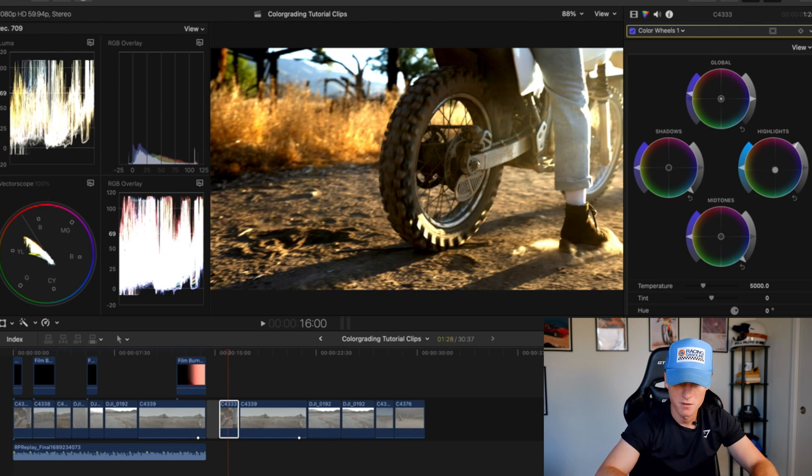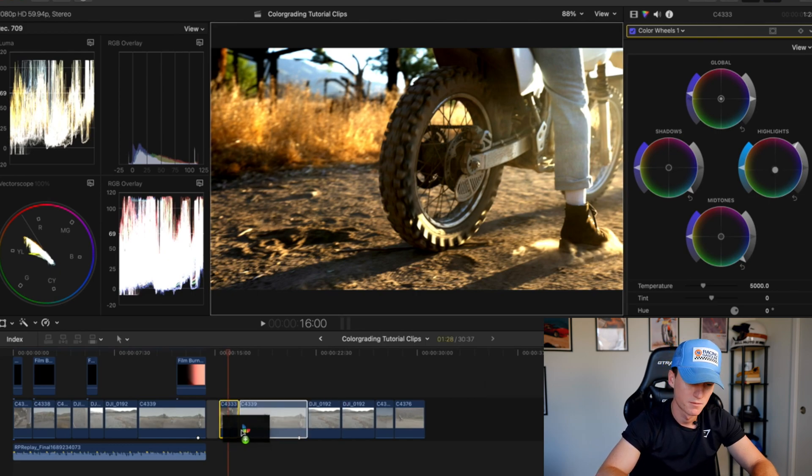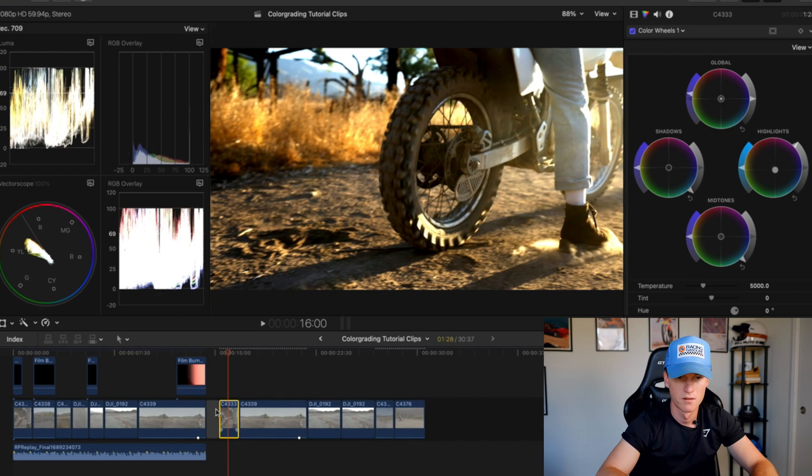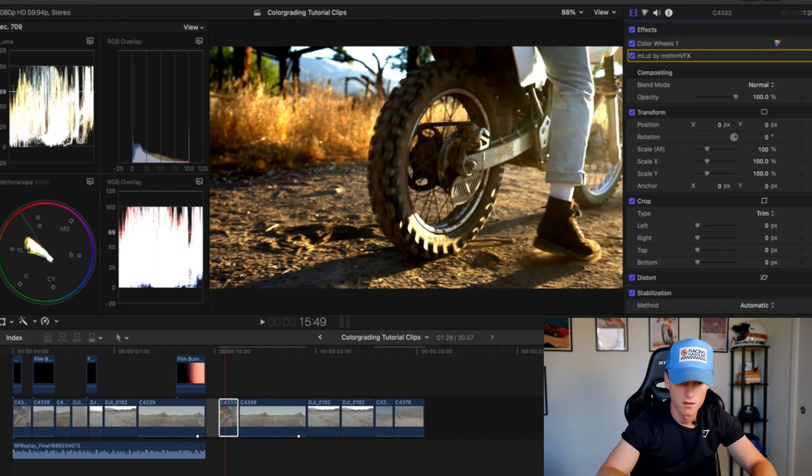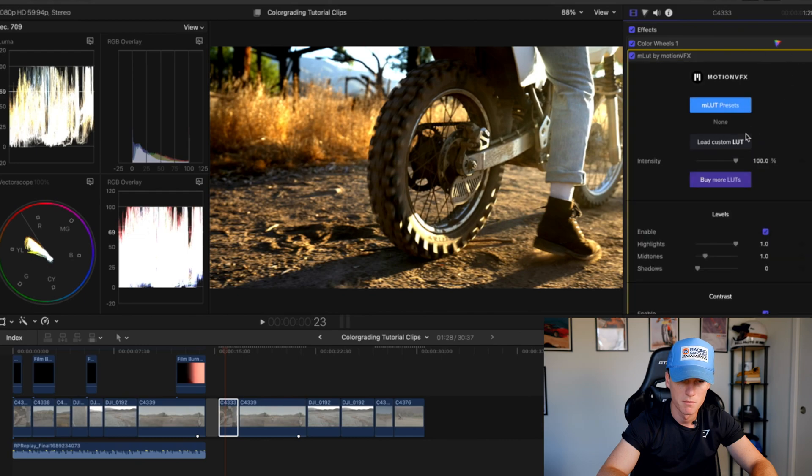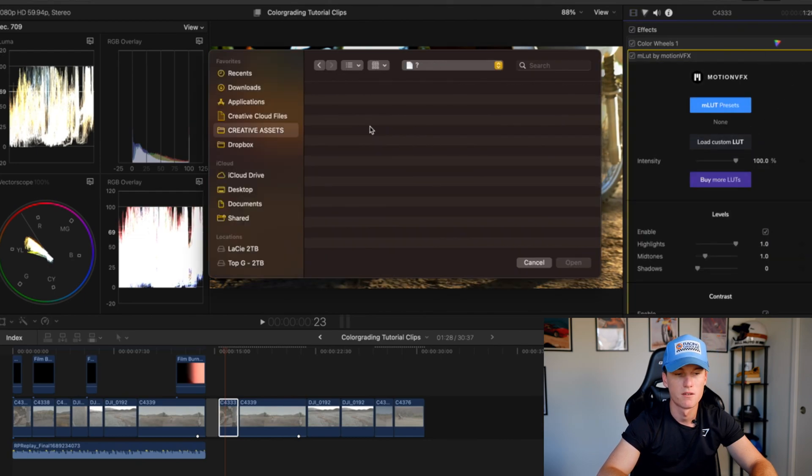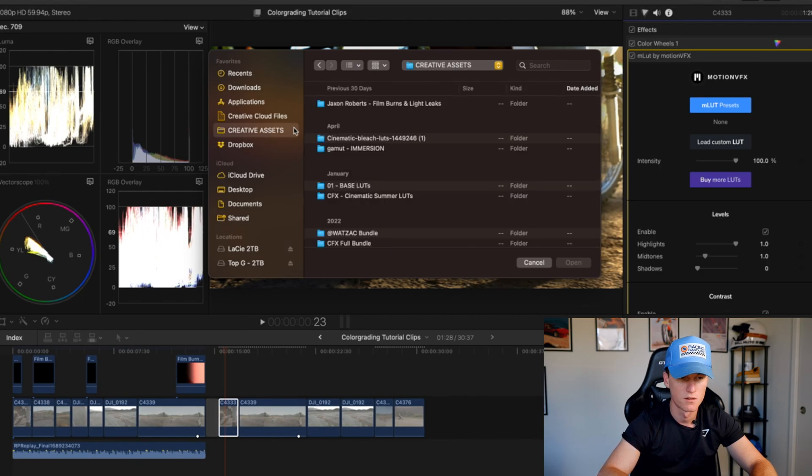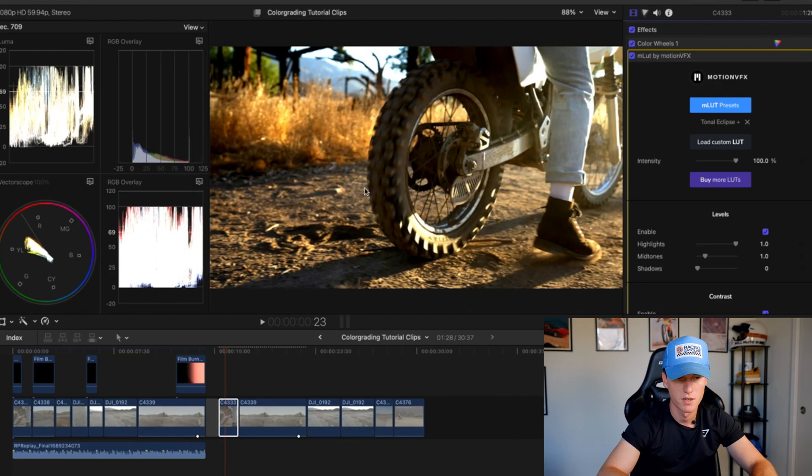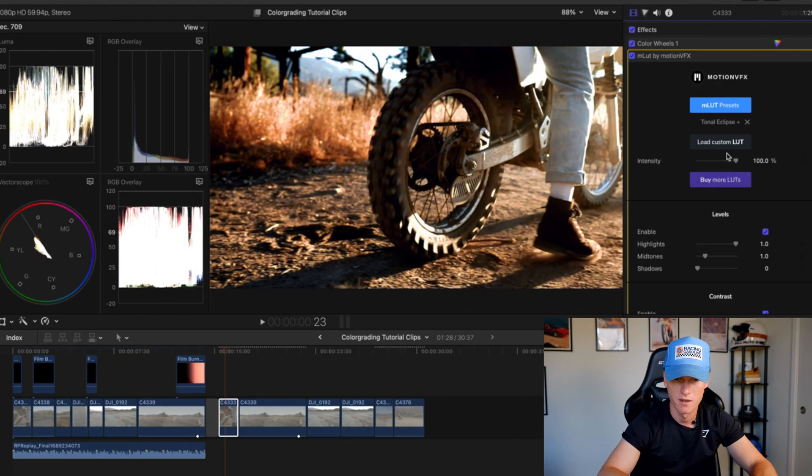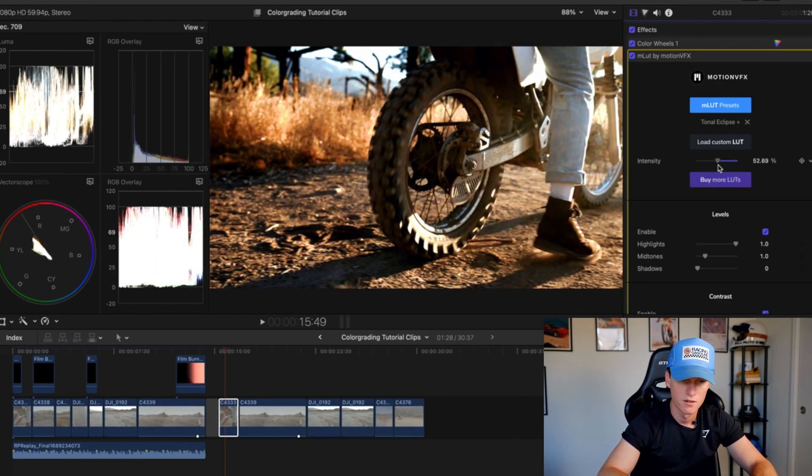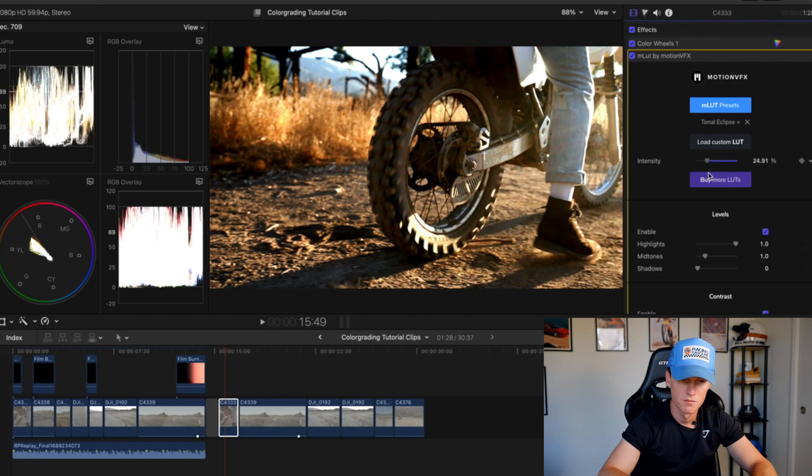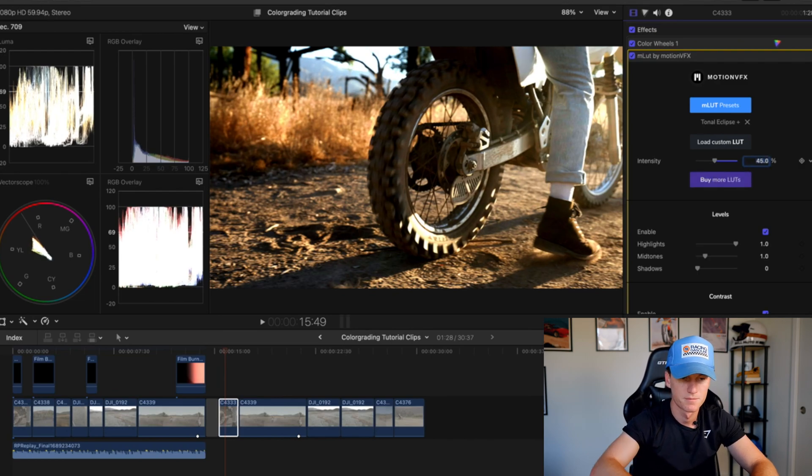Now what I'll do is I'll come in here to my MLUT, I will drag that on. I'll go ahead and apply my LUT now. I have tons of creative assets. I use a LUT pack from Sam Newton called the Gamut Immersion Pack. I'll go ahead and apply that here. Now I can kind of bring it down a little bit because that seems a little harsh. Bring it down a little bit somewhere in this vicinity, let's say 45 percent.